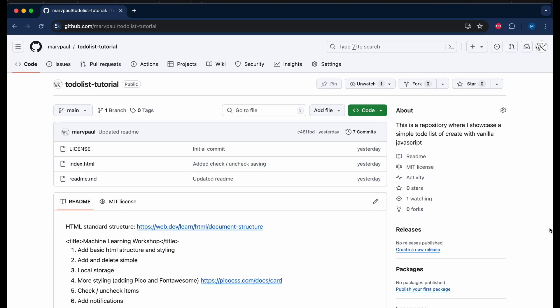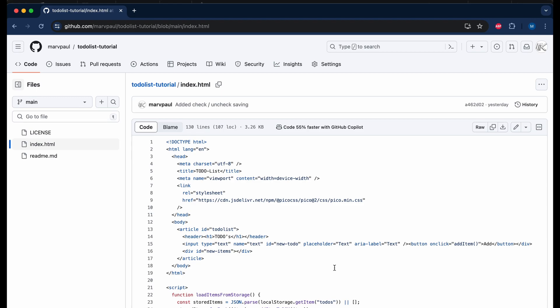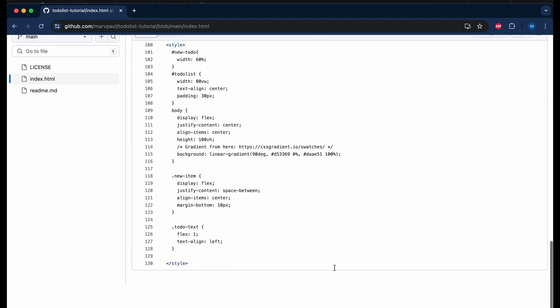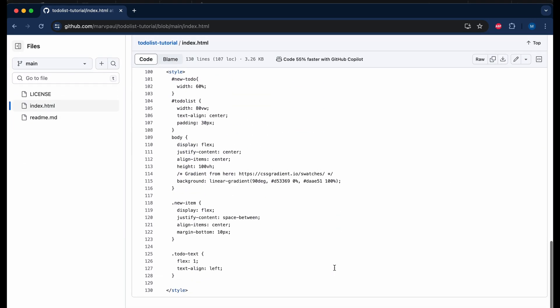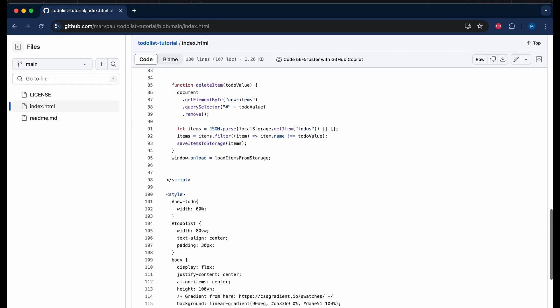I created a small GitHub repository for all the code we are going to write in this tutorial. Feel free to come back to this link in the description. You can check out the code at index.html and see all the things we are going to implement.